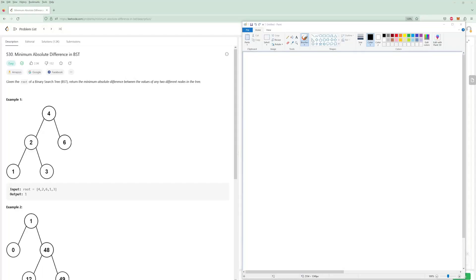Hello and welcome to another LeetCode problem. Today we're going to be doing the problem of the day for June 14th. It's going to be minimum absolute difference in a BST. Given the root of a binary search tree, return the minimum absolute difference between the values of two different nodes in the tree.